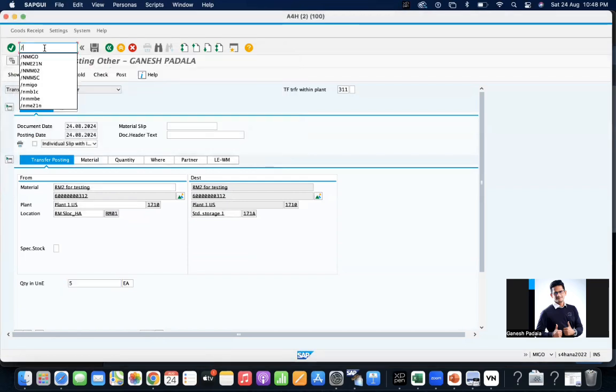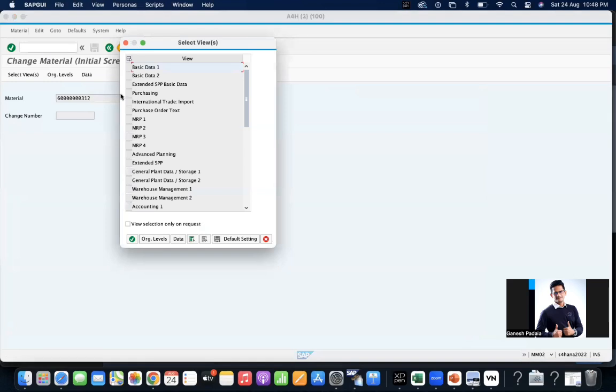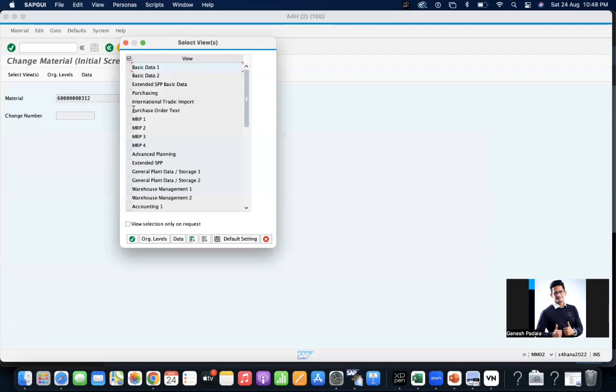So that is the importance of material status. I hope you can manage how the configuration and based on the requirement. This one is like stop procurement and allow goods movement is quite common. Stop procurement allow sales is also quite common.